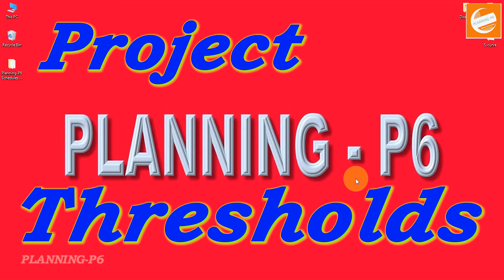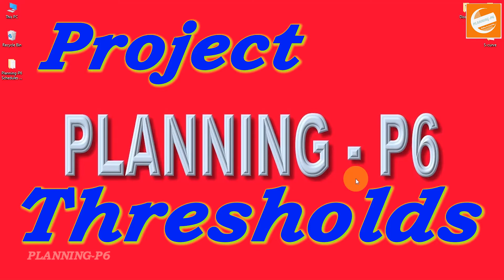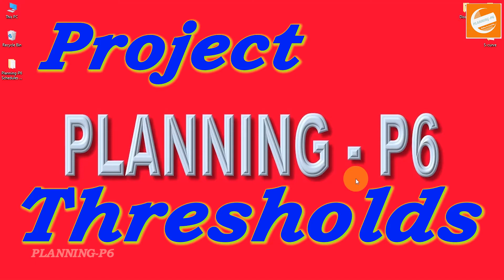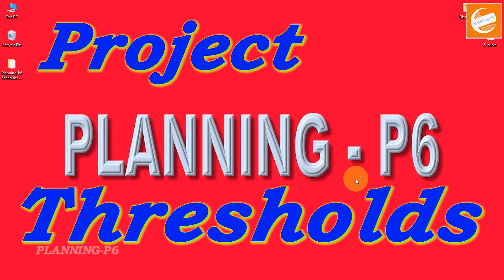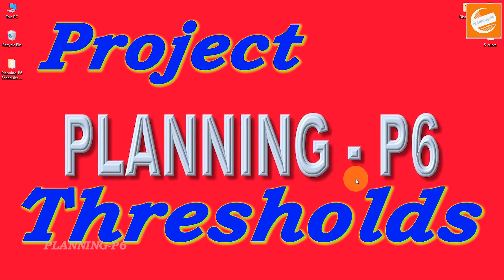Thresholds provide a means to define parameters required to filter out specific and key information in the project schedule. They also provide a means to compare historical data in the project schedule to future execution projects. This tutorial will cover how to use and work with Primavera P6 thresholds during project execution.